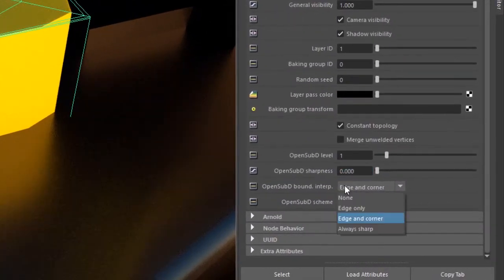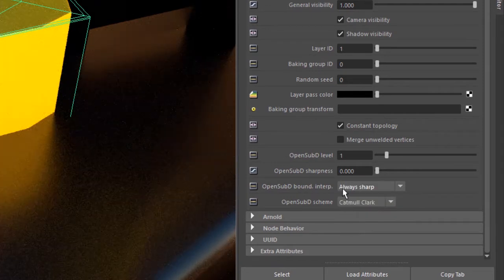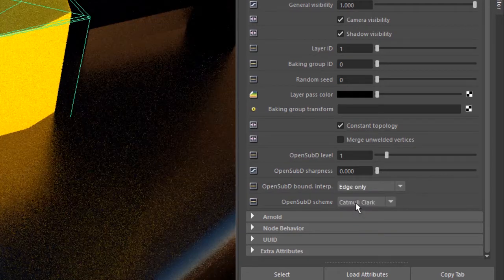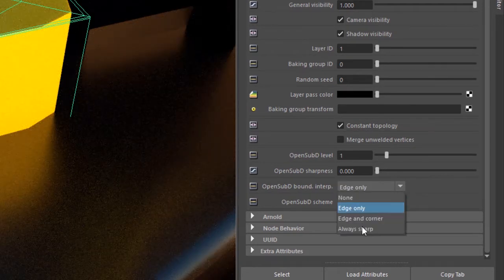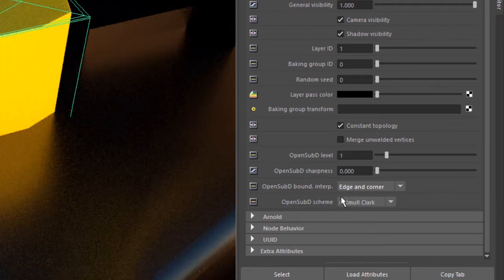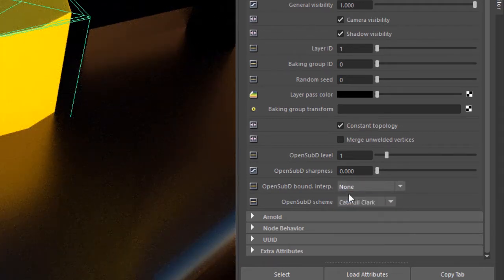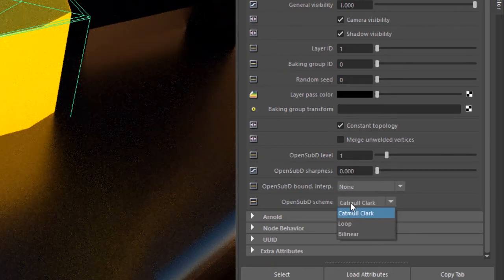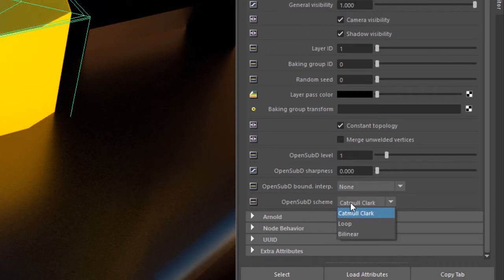Down here we have open sub d bound interpolation. Try different variations of this just to see how it affects the model. And likewise we also have the open sub d scheme. This just determines the algorithm used to subdivide the surface.